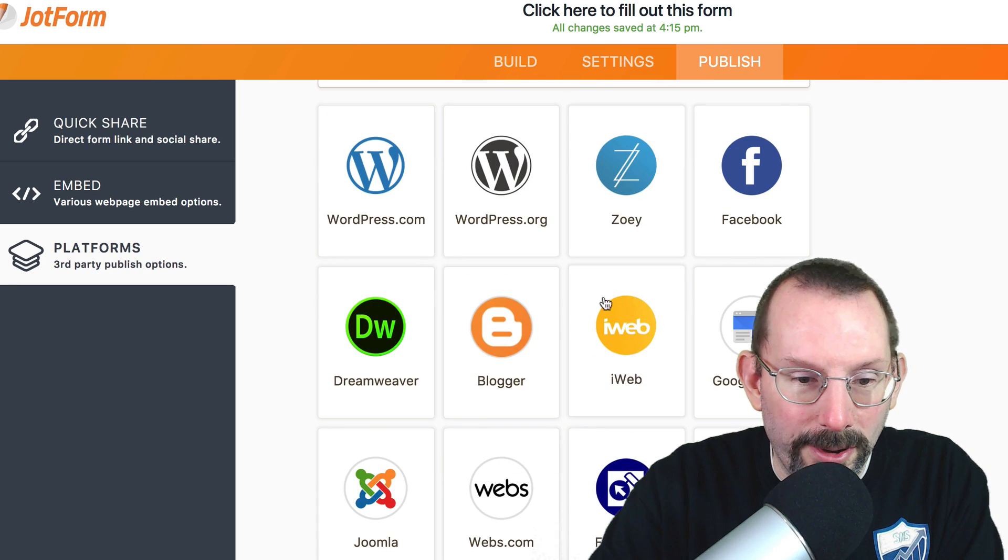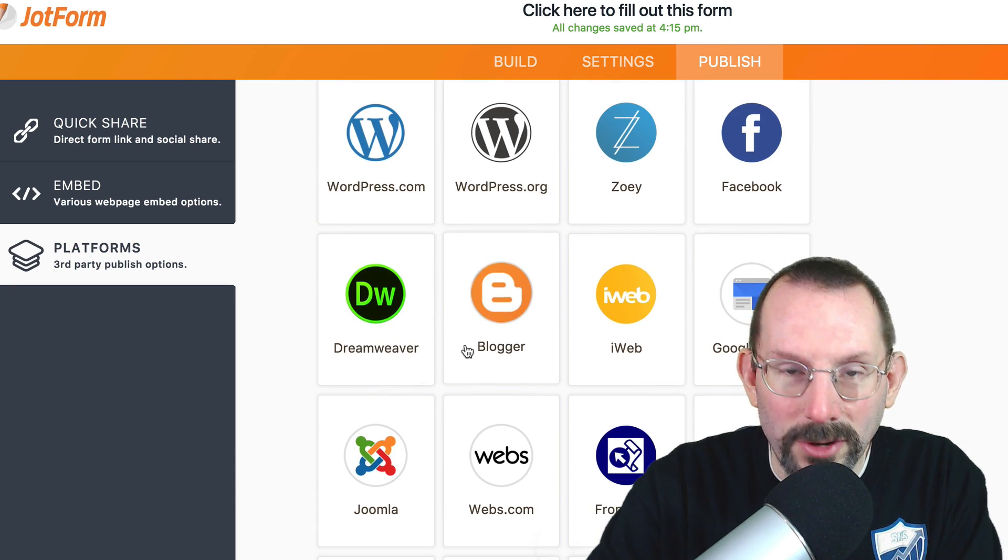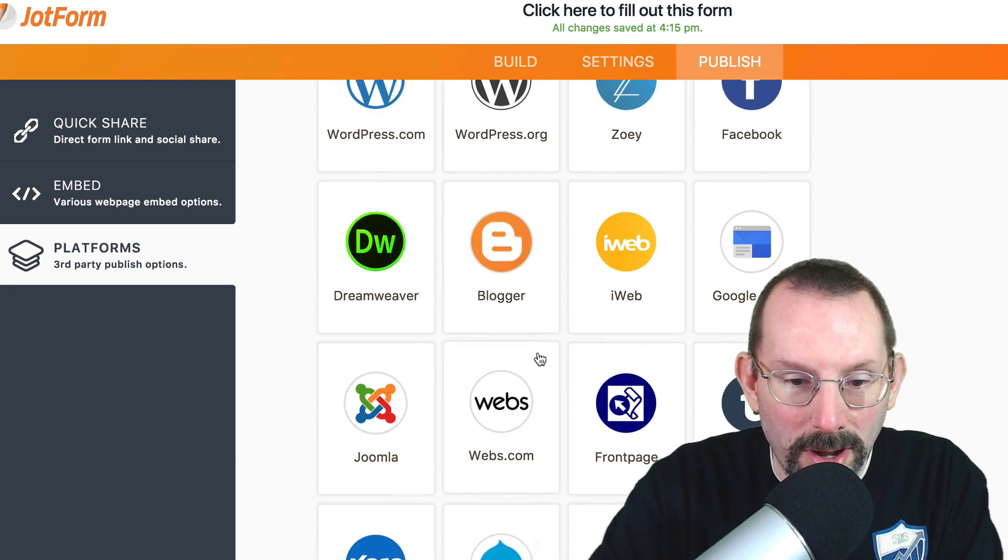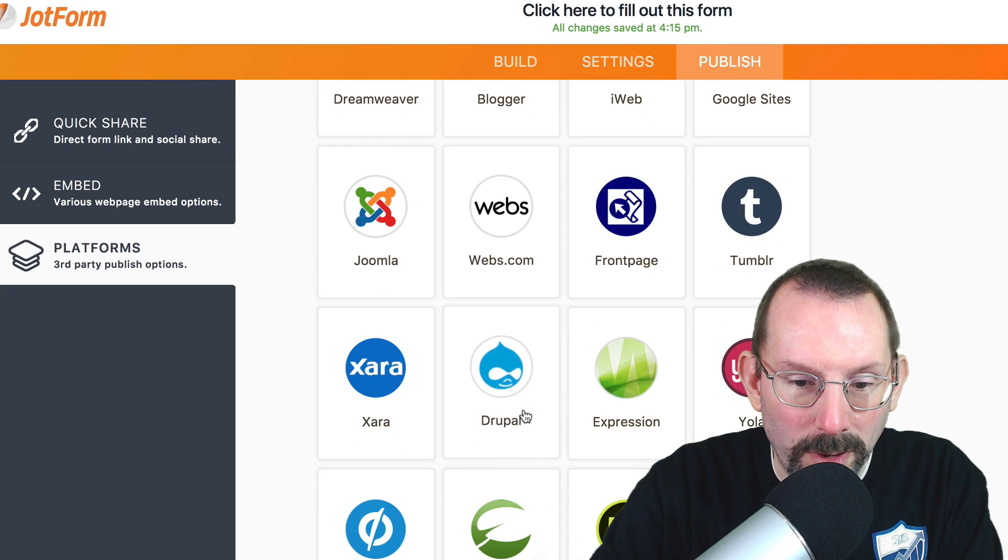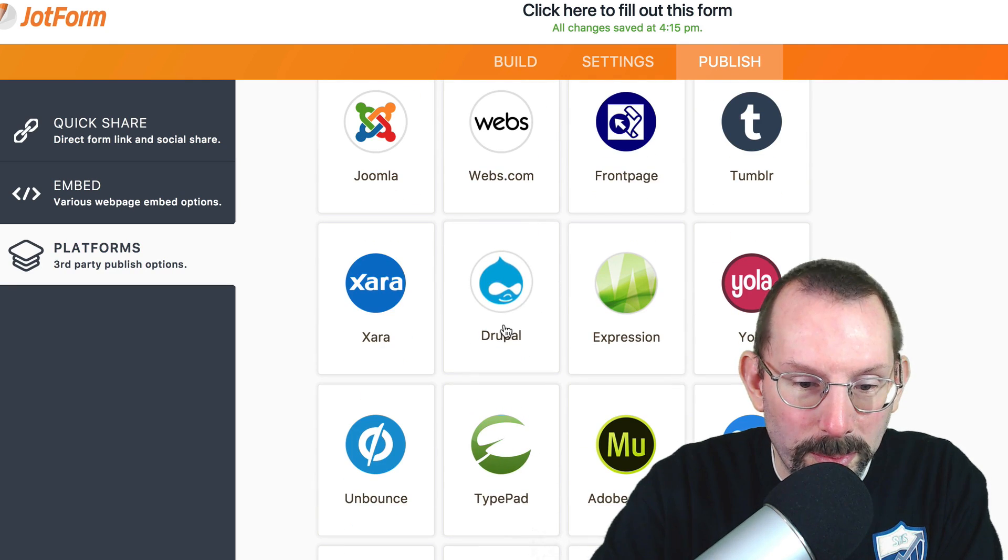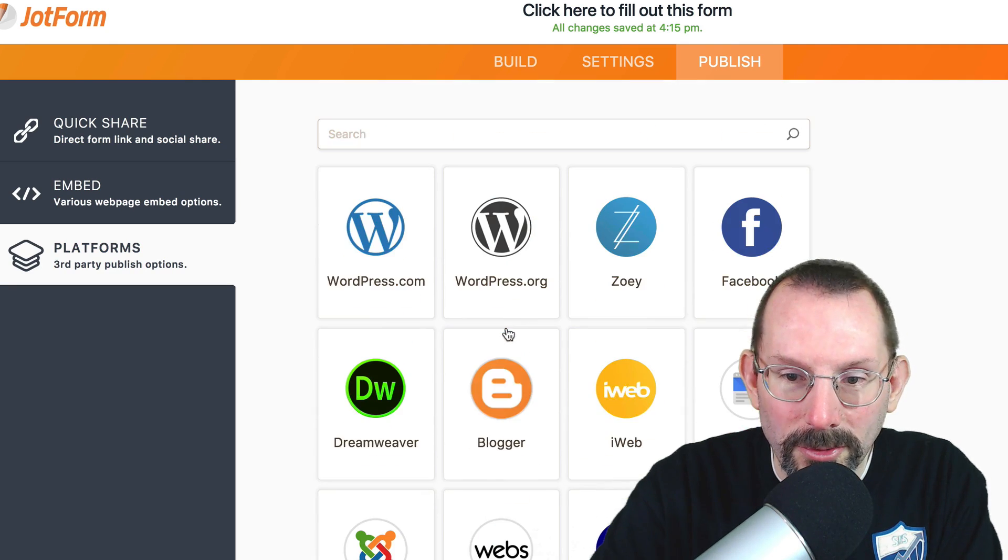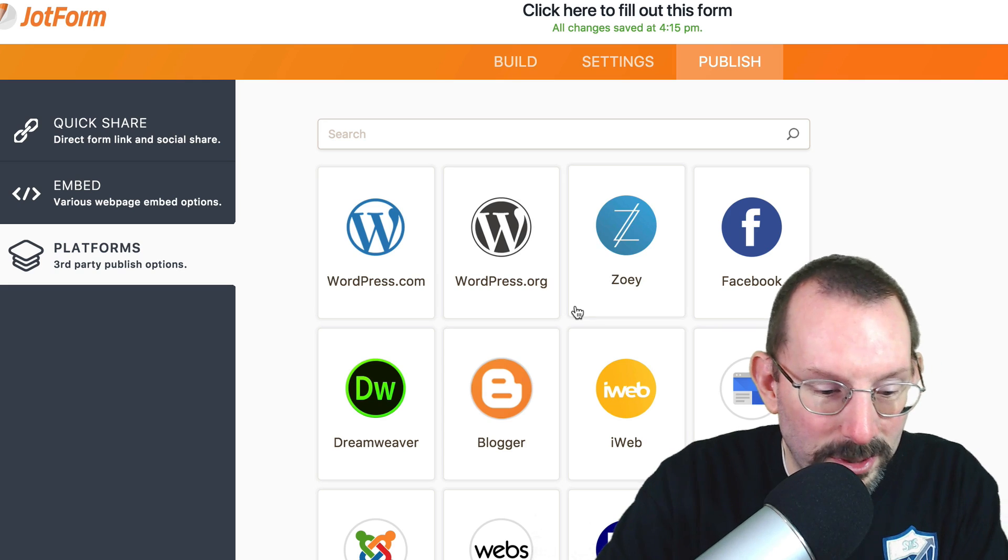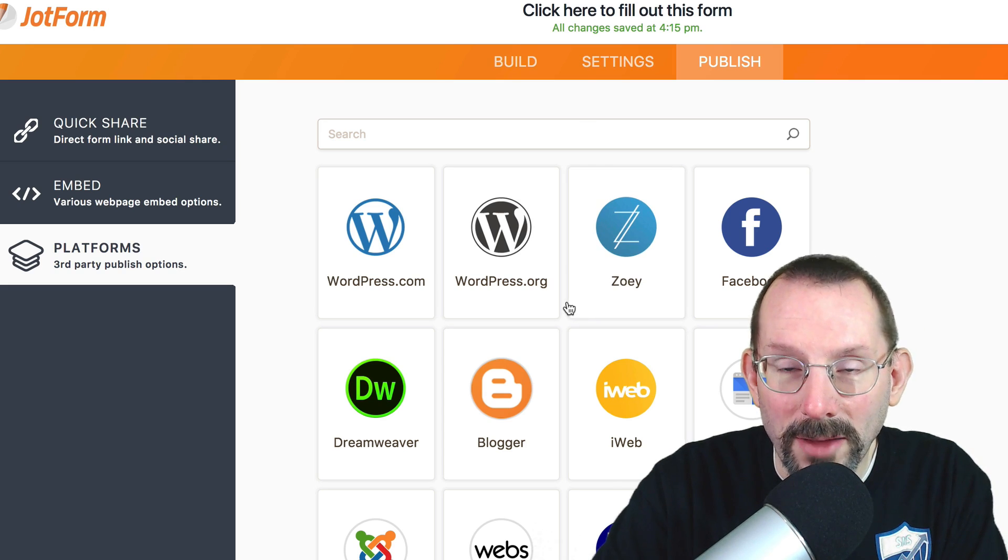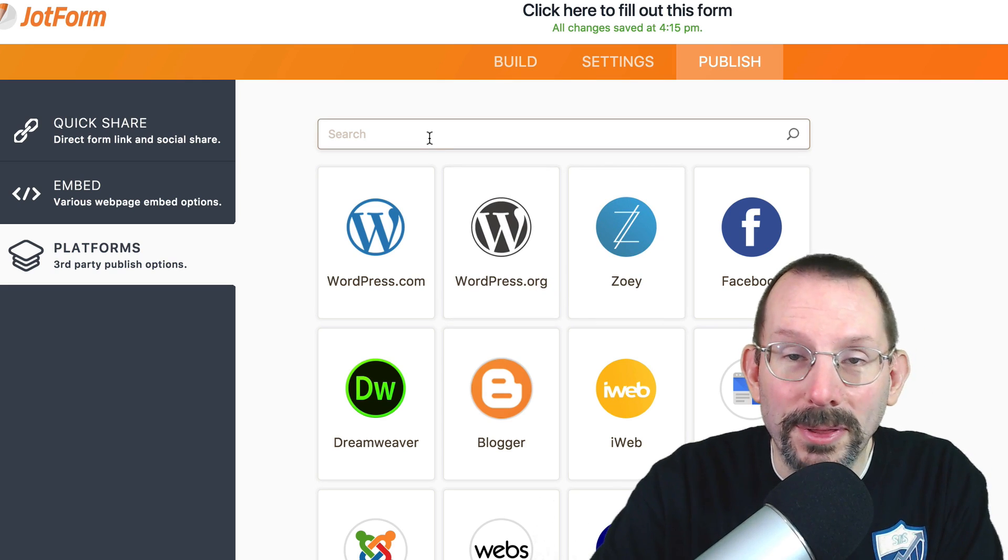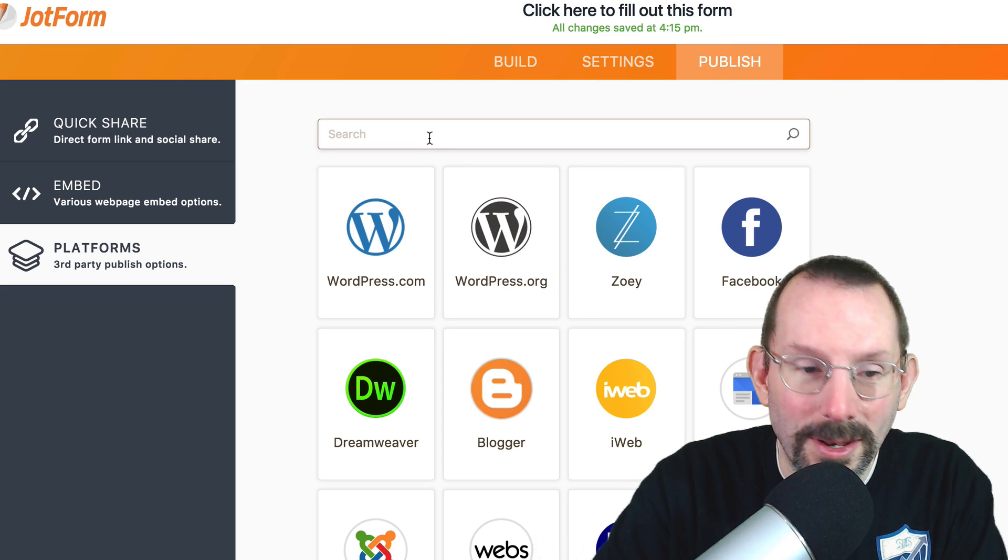Or if you are on, if you want to do Dreamweaver, straight up HTML. Here's a Blogger option. Here's Webs. So here's Drupal. All your familiar web hosting or web platforms that you can copy the code and put it in.